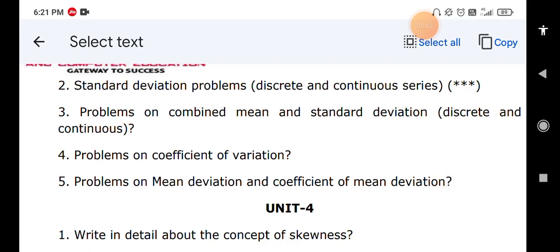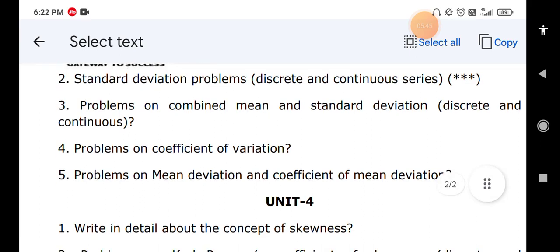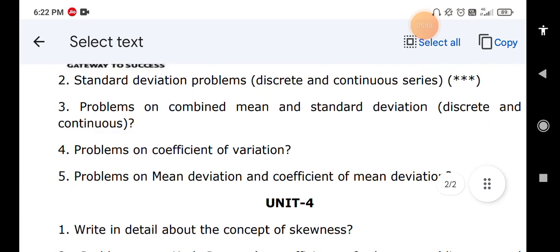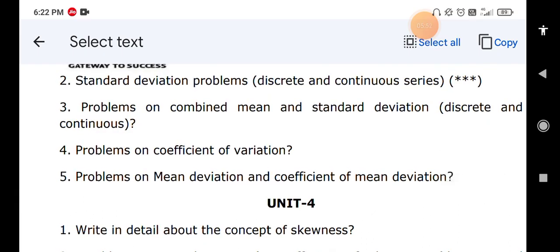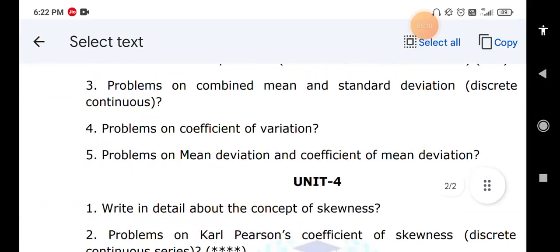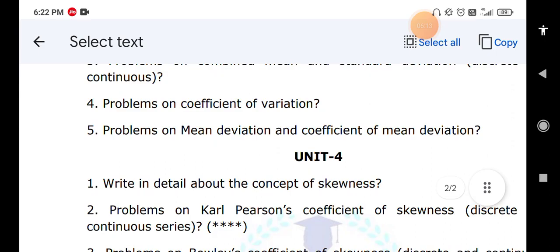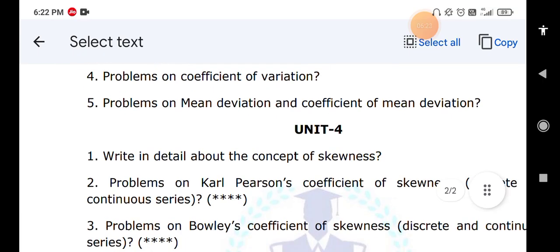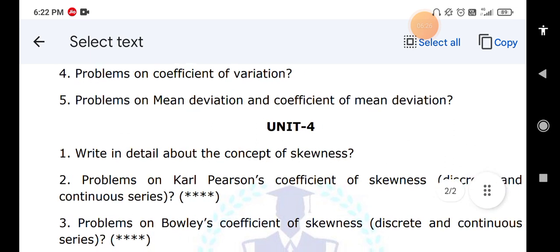For Unit 4: explain the concept of skewness. Skewness can be symmetrical, asymmetrical, positive, or negative. The two famous authors for skewness are Bowley and Karl Pearson — explain both. Practice problems on Karl Pearson's coefficient of skewness for both discrete and continuous series — this is a very important problem expected in the final exam. Also practice problems on Bowley's coefficient of skewness for both discrete and continuous series.